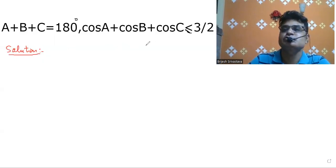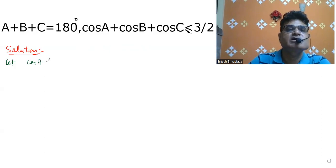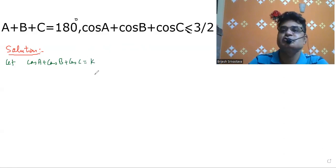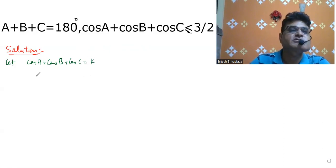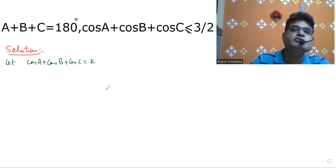How do we solve this problem? Let cos A plus cos B plus cos C be equal to K. We assume and will prove that K is less than or equal to 3 by 2.